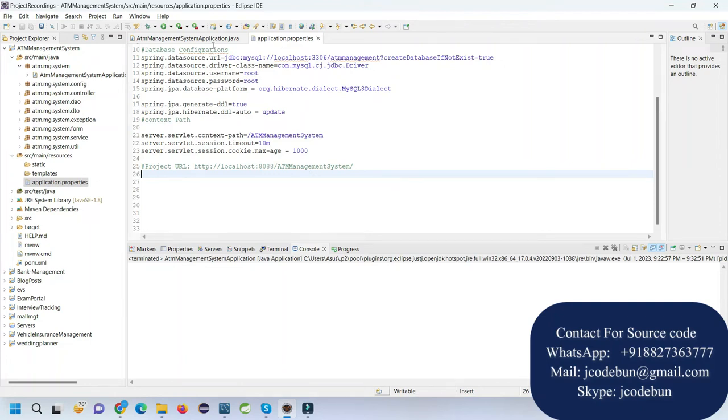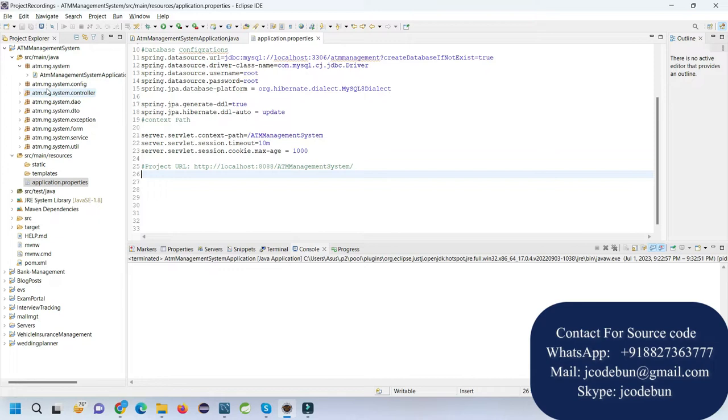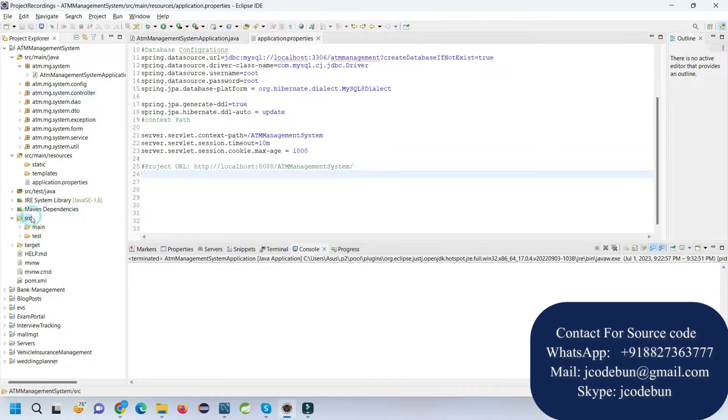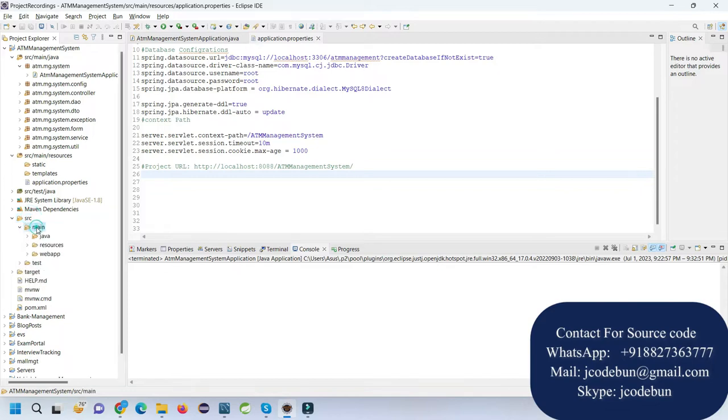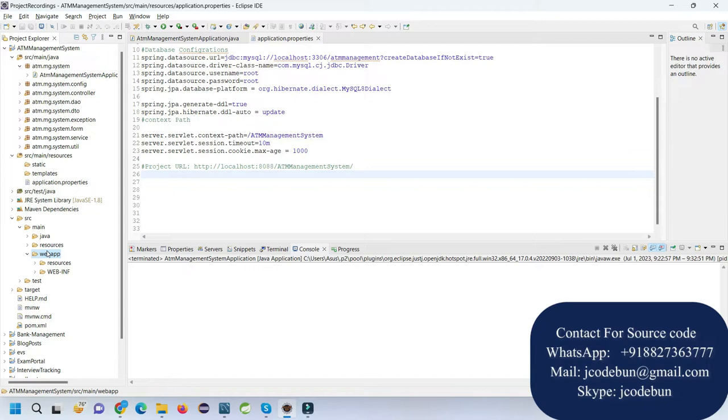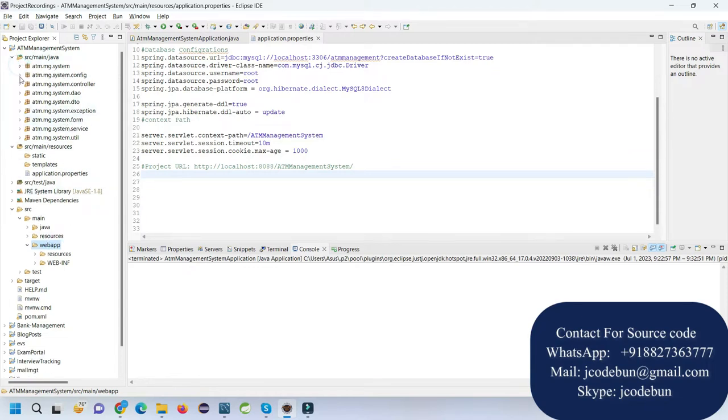Hello everyone, welcome again. Today in this demo I'm going to show you a demonstration of an ATM management system using Spring Boot and Hibernate, with JSP and HTML Bootstrap for the front end.